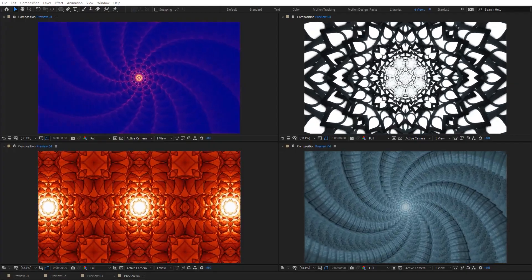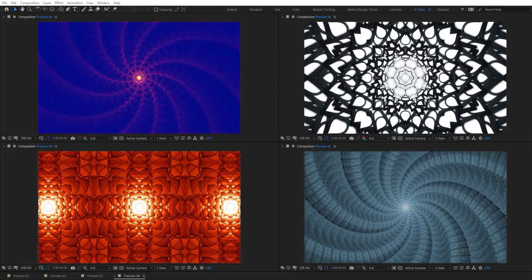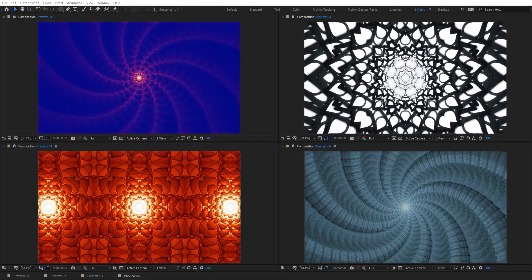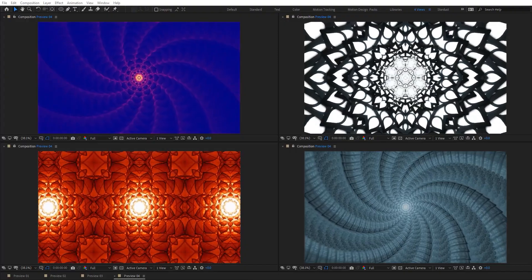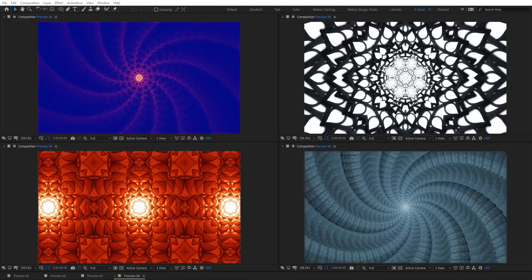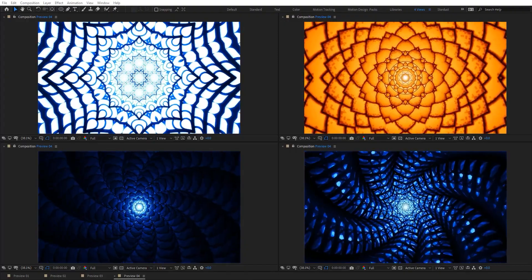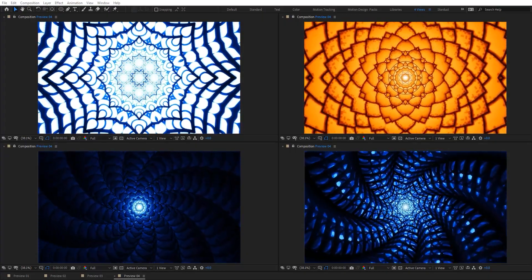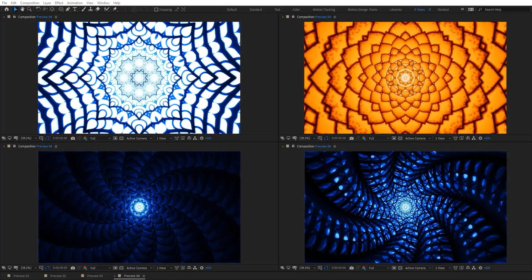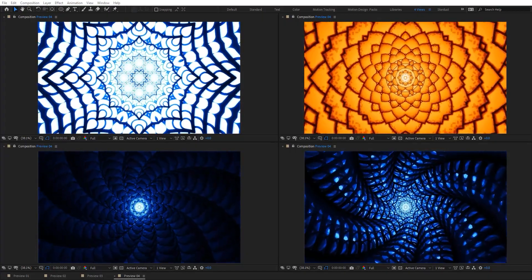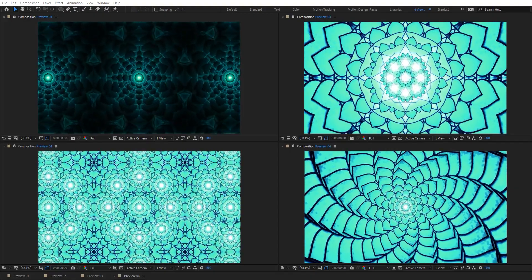Hello everyone and welcome to Noble Creative Tutorials. Today I will show you how to create an abstract looping kaleidoscope sequence in Adobe After Effects without using any third-party plugins. So create your composition and let's get started.